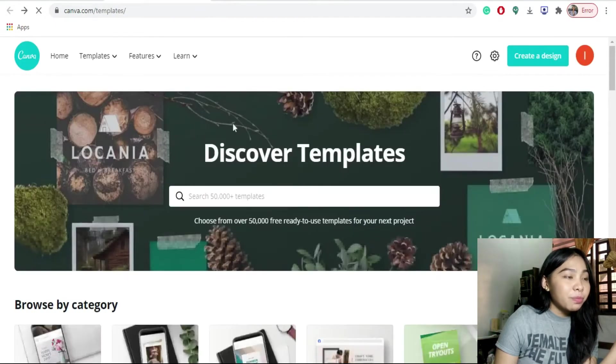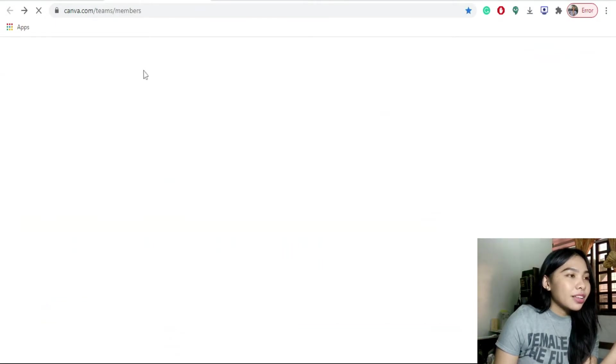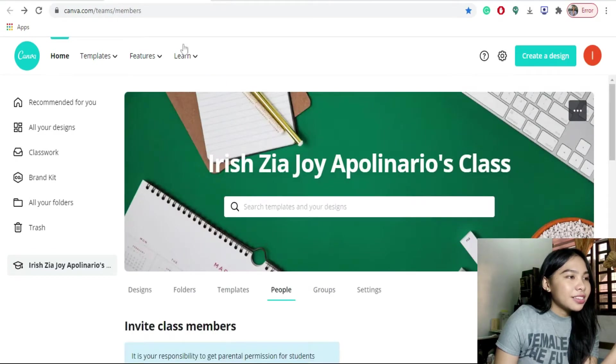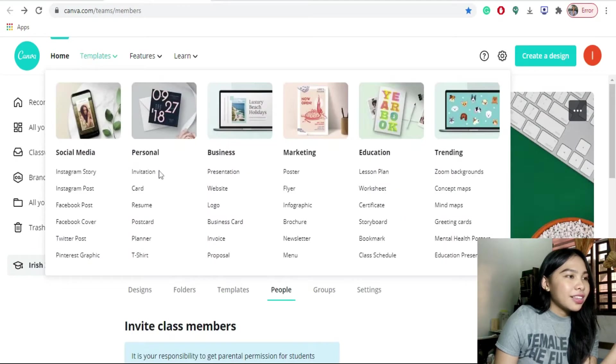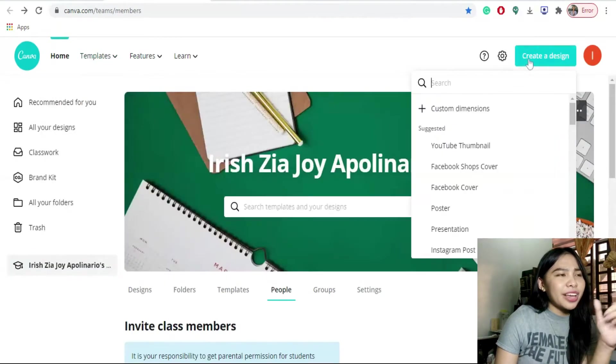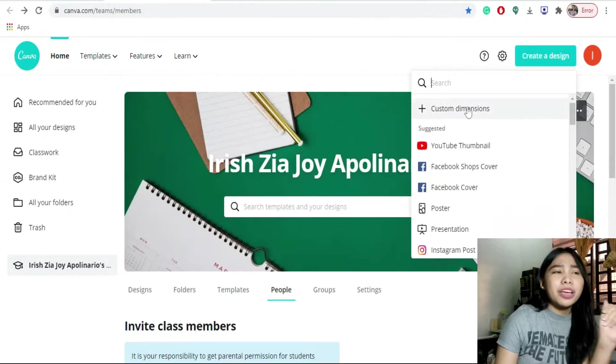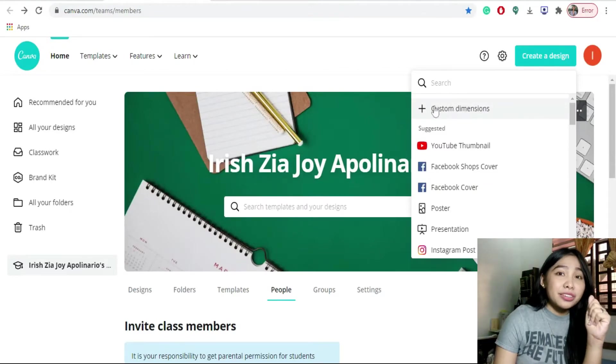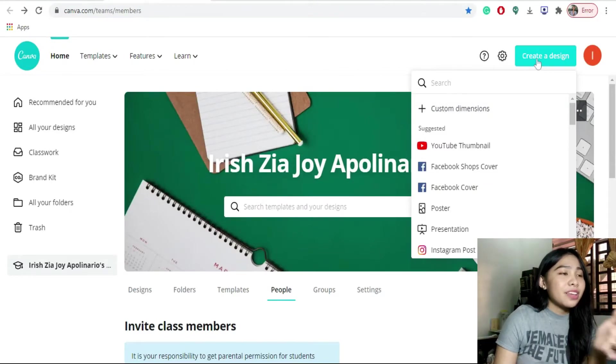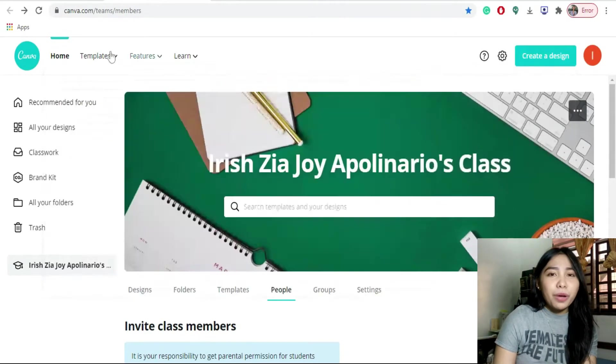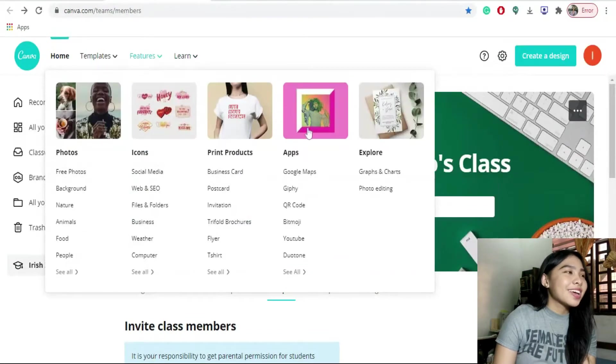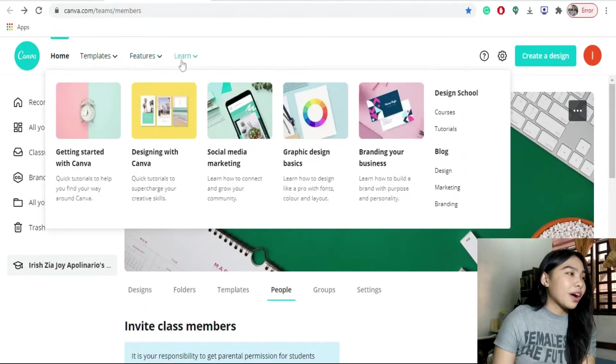But you can access it sa create design and pili lang kayo dito kung ano yung gusto nyo. Or pwede niyong mag-custom na size. So good luck on making your posters and other publication materials sa inyong mga cores, sa inyong mga organizations. Sana makatulong tong Canva.